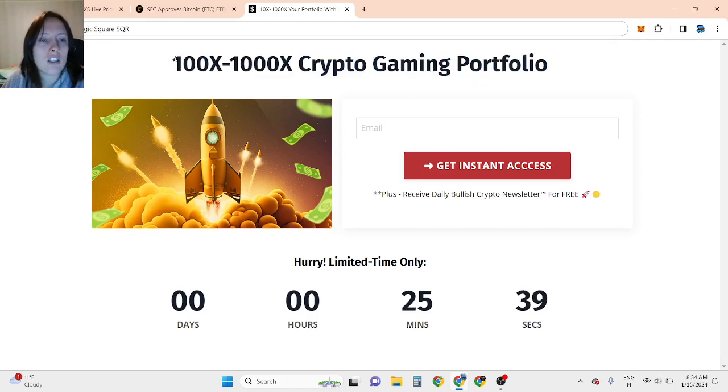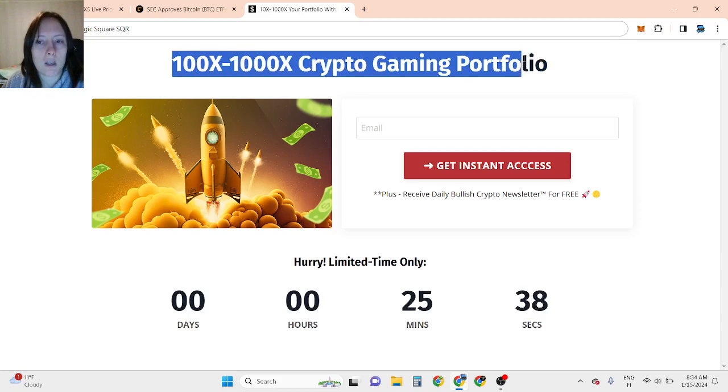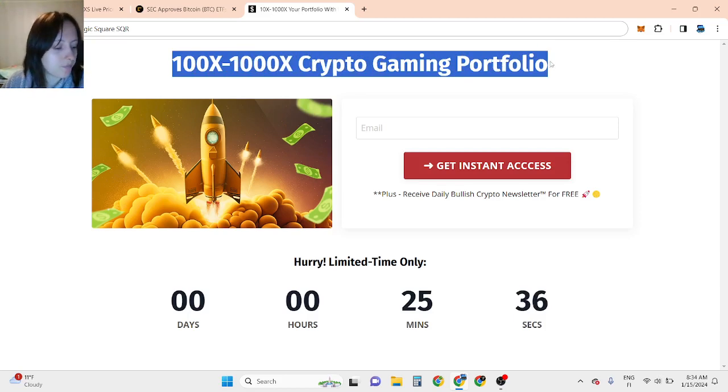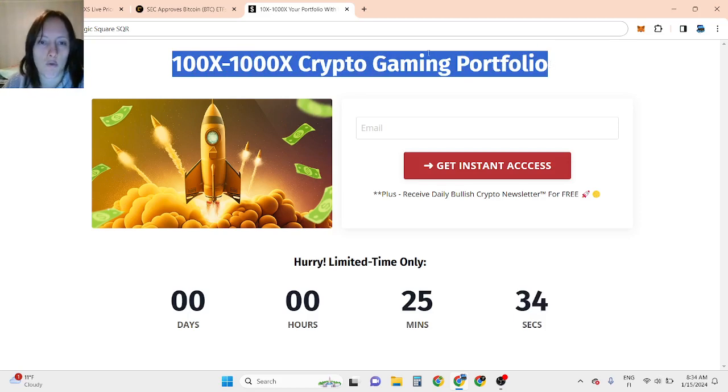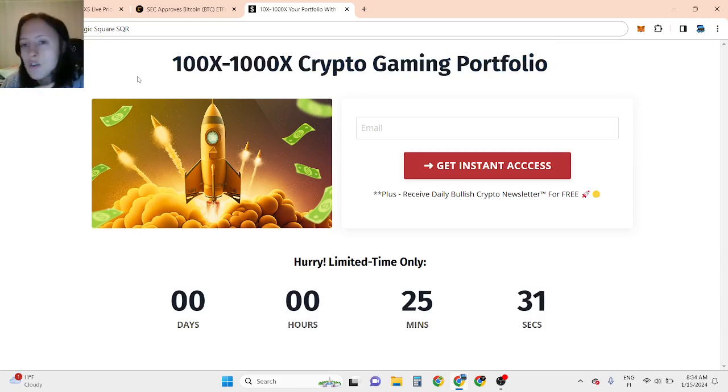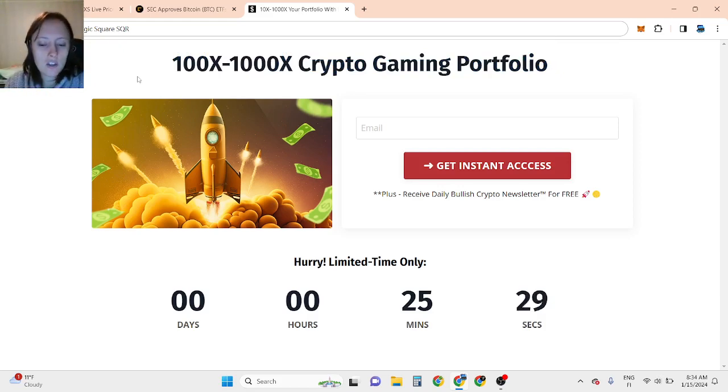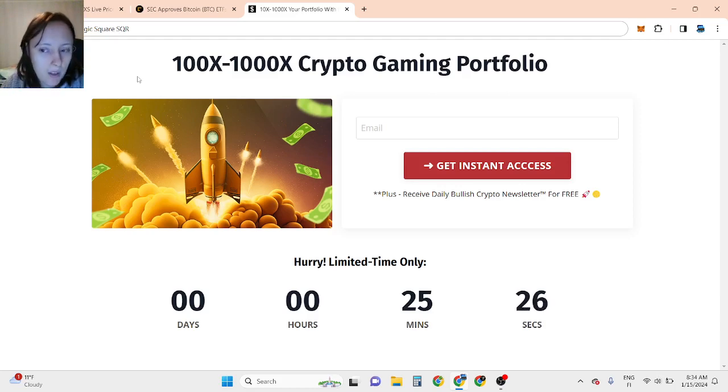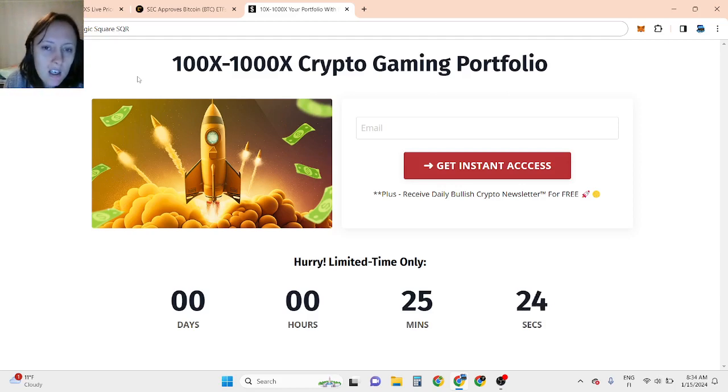I discovered this opportunity a year ago in January 2023 during the bear market, and I started with $20. In less than 12 months, it turned into $4,000.